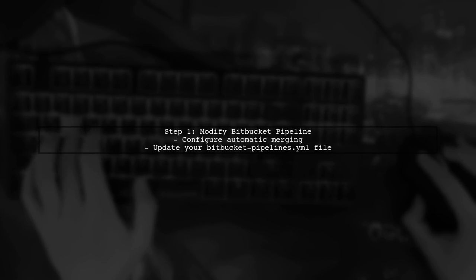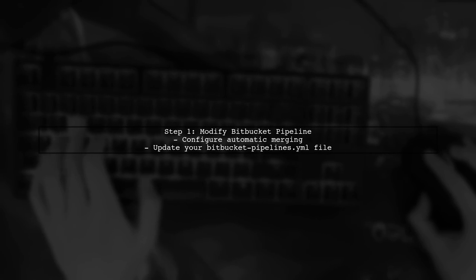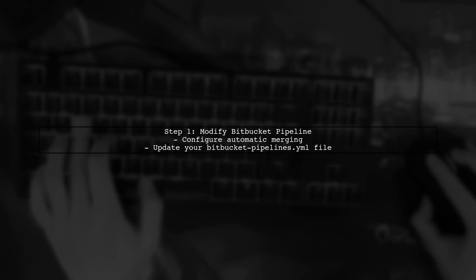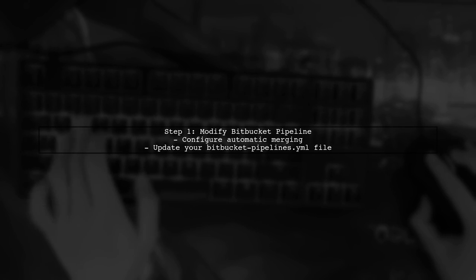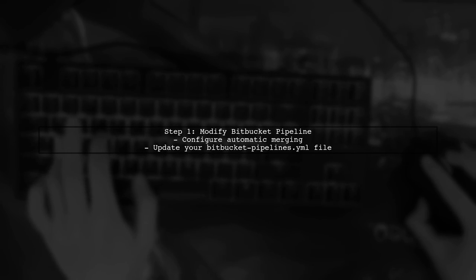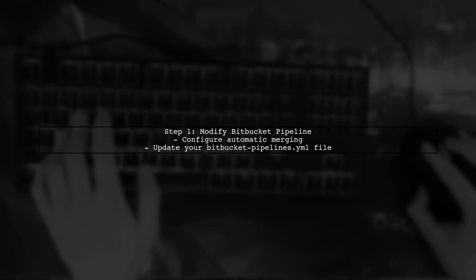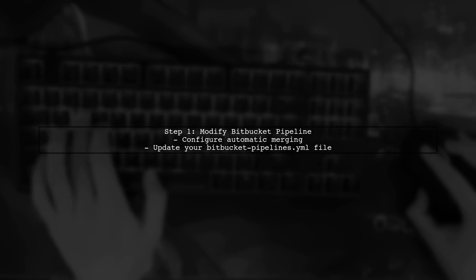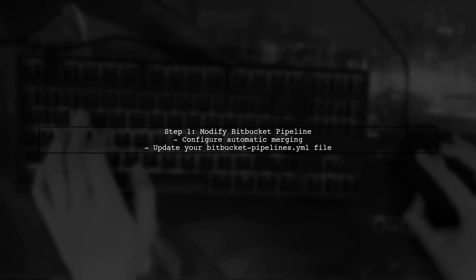To automate the merging of your dev branch into the master branch after a successful build, we need to modify your Bitbucket pipeline configuration.